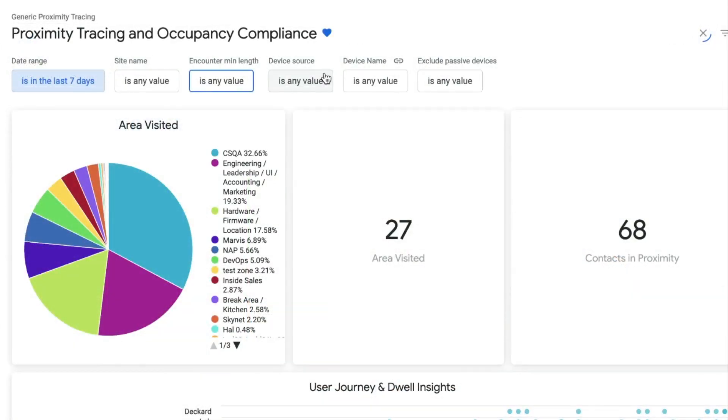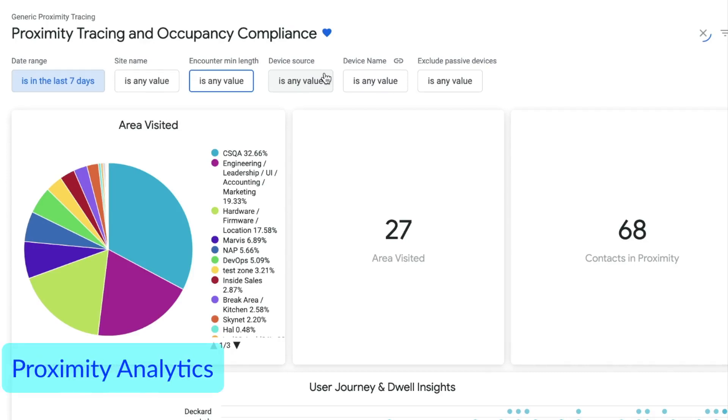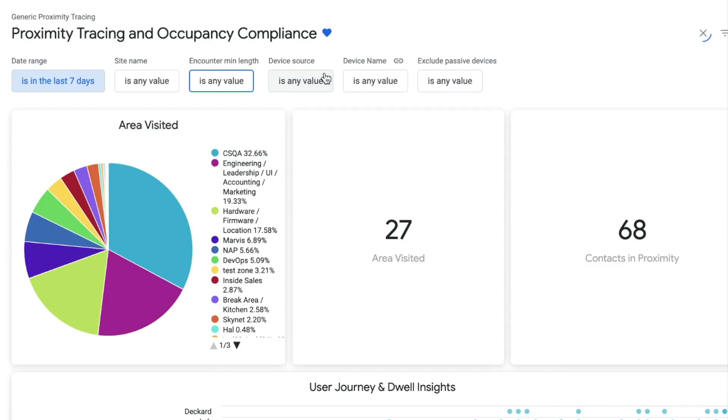Lastly, premium analytics includes the proximity analytics report, which can help replay the location history of guests, employees, or assets.